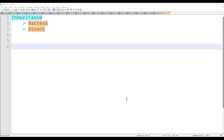As you all know, inheritance is a concept that came from OOP concepts in C++, and then it became a concept of Java because Java is also OOP, and then Pega is built on Java. That's why Pega has also got the same concept. There are two types of inheritance in Pega: one is pattern inheritance and the other one is direct inheritance.